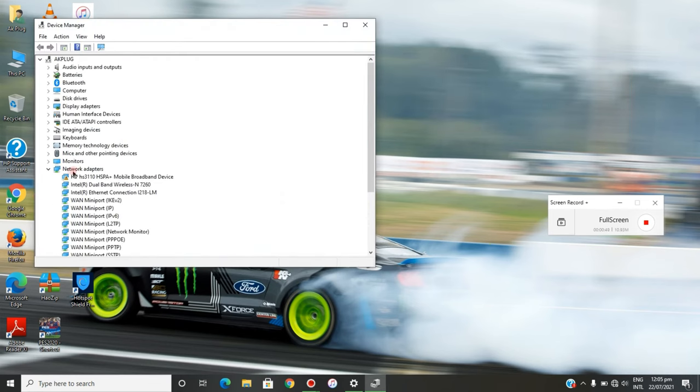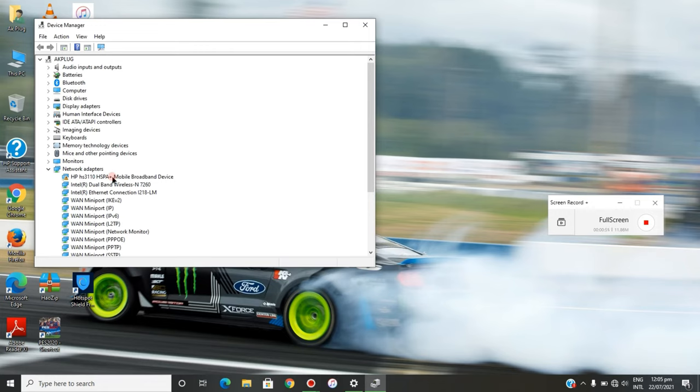Once that's open, head to the Network Adapters. As you can see, this is the driver having issues, and because of that we can't find the cellular option on our network category. If you can't find the cellular option, there's